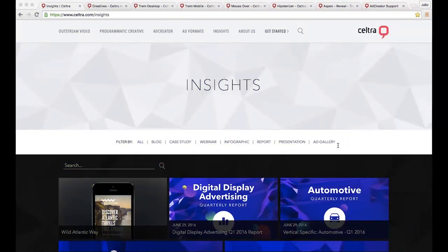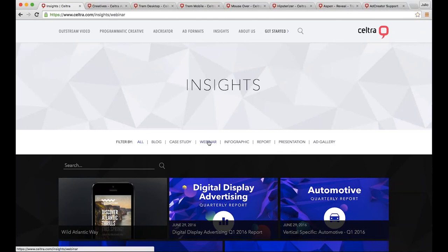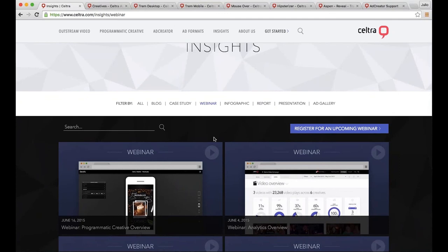Hello everyone, thanks for joining today's session on advanced building in Ad Creator. My name is Julio, I'm a product specialist. If you have any questions throughout the webinar, feel free to drop them in the chat panel. These webinars are recorded and shareable - reach out to us at support@seltzer.com, or check seltzer.com/insights under the webinar section for pre-recorded webinars.